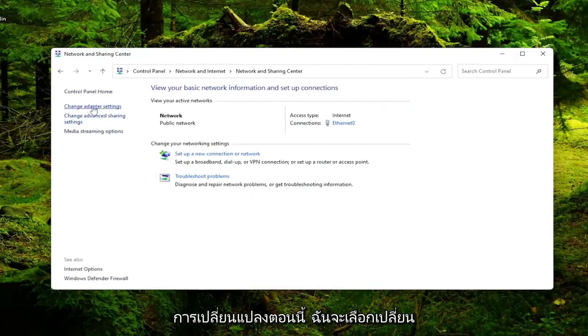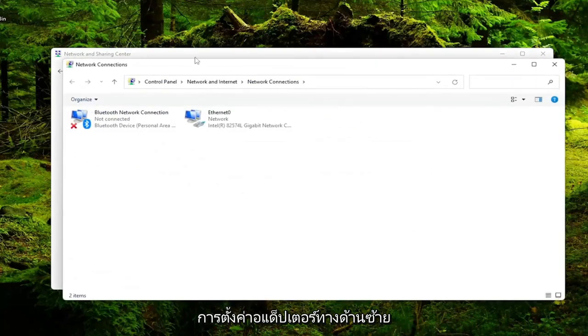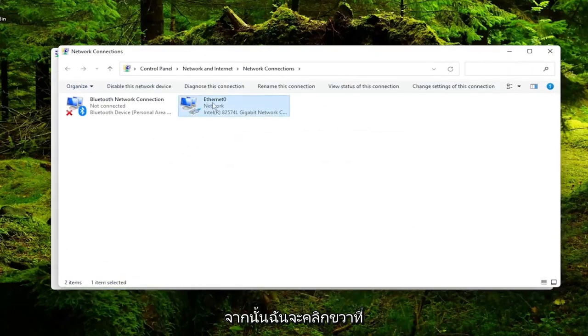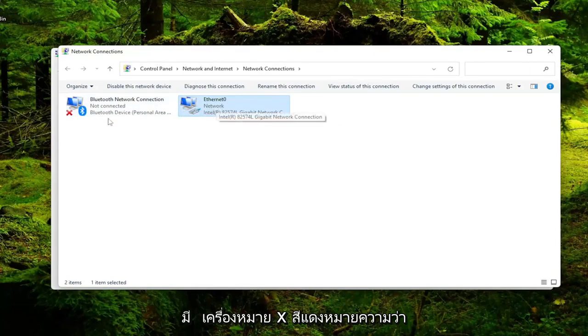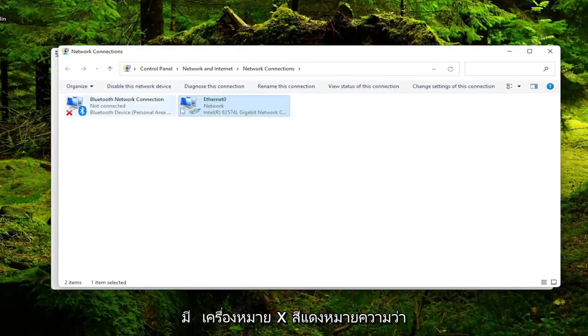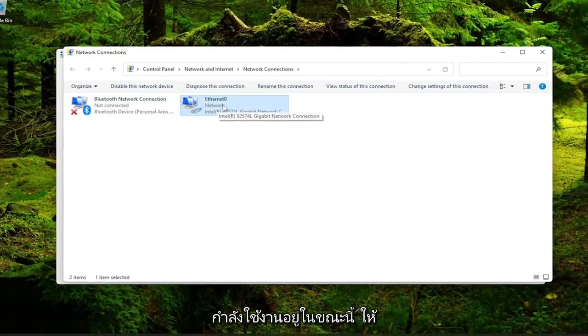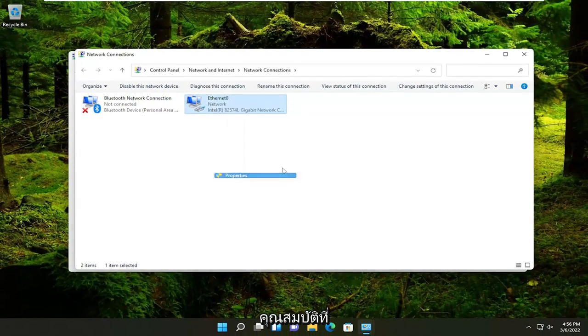Now I'm going to select change adapter settings on the left side. And then I'm going to right click on our current network device here. So it may be different. In your case, the name of it will likely be different, but it shouldn't have a red X on it, meaning it's currently being used here. So go ahead and right click on it and select properties.